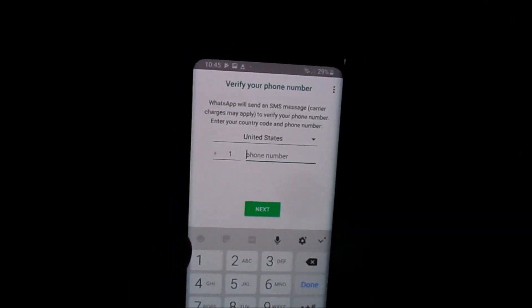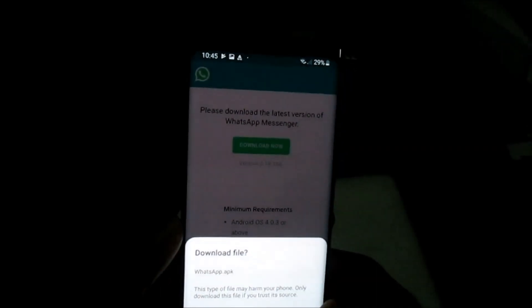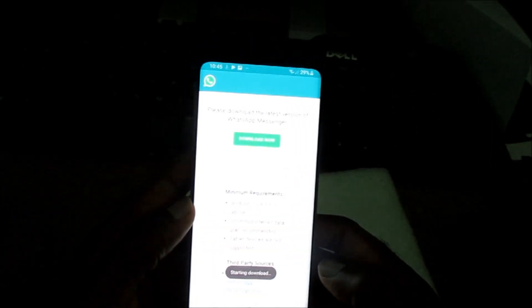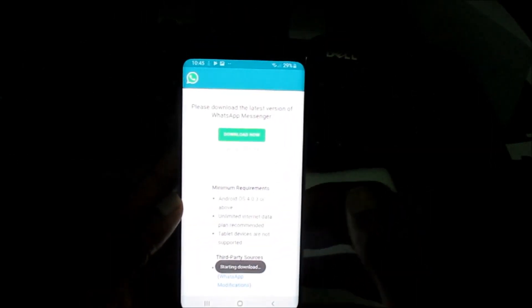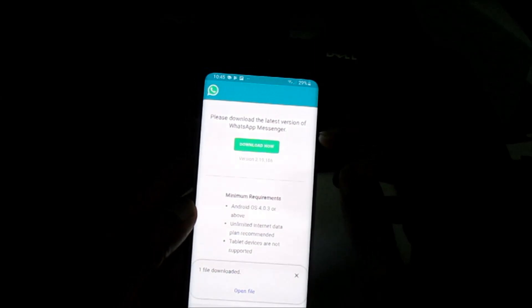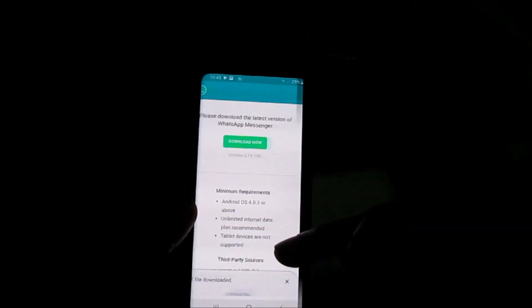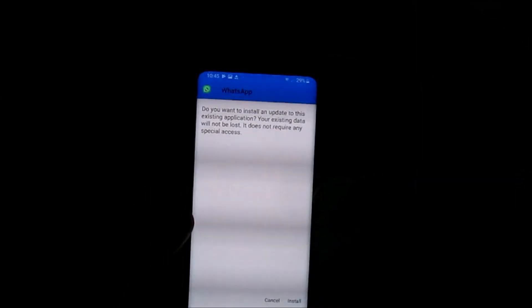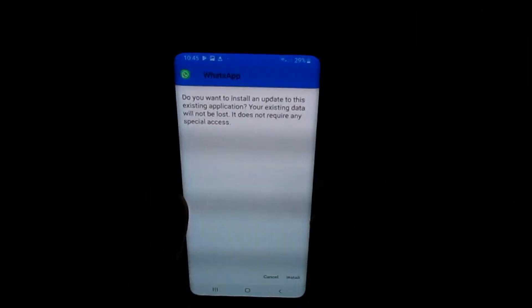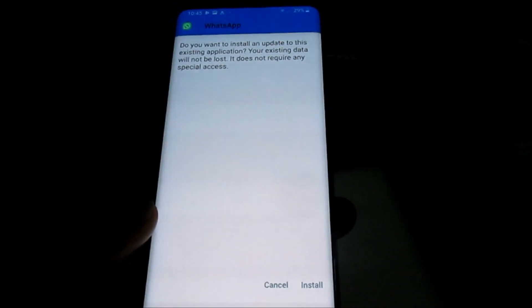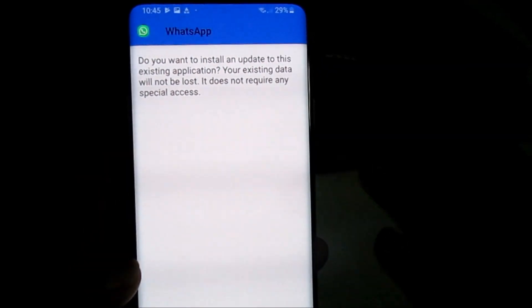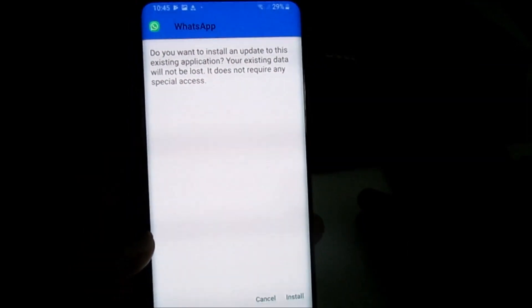As you can see, you can download the WhatsApp file externally. When you finish downloading, you can open WhatsApp — as you can see here, I have WhatsApp open and can install it, but I already installed it before.